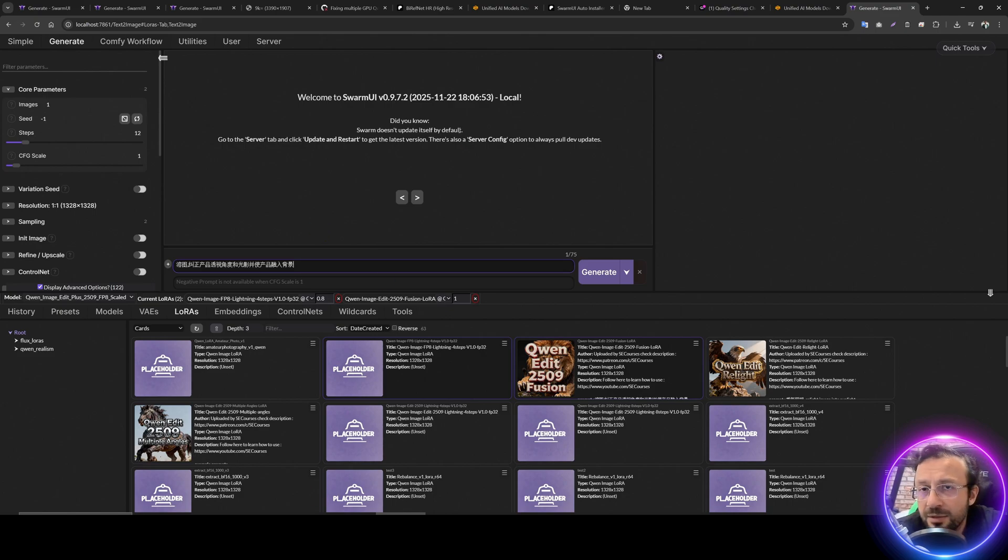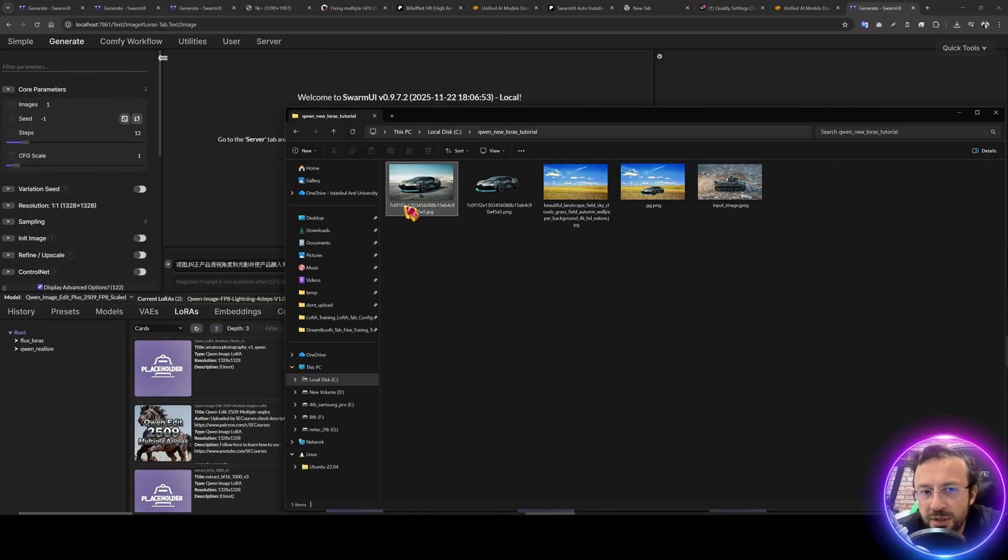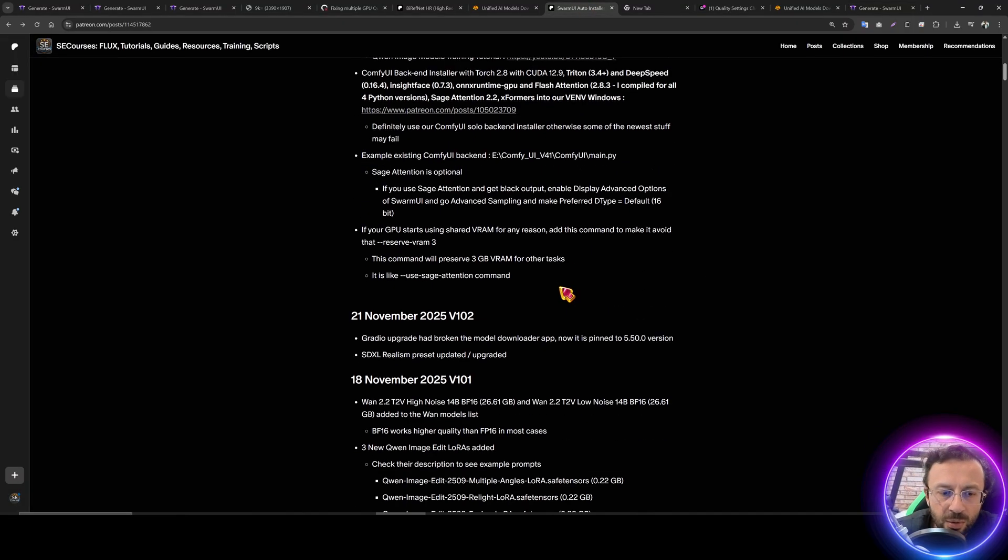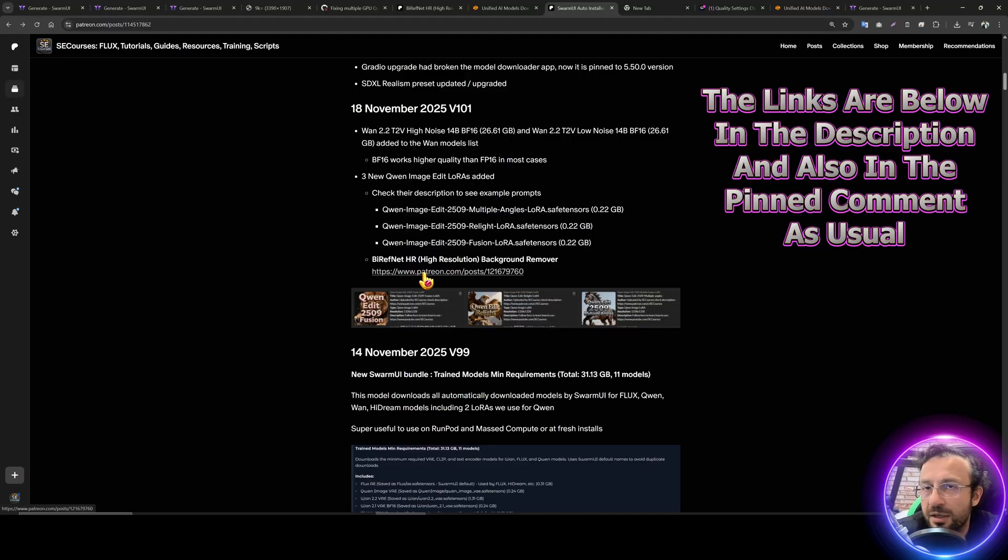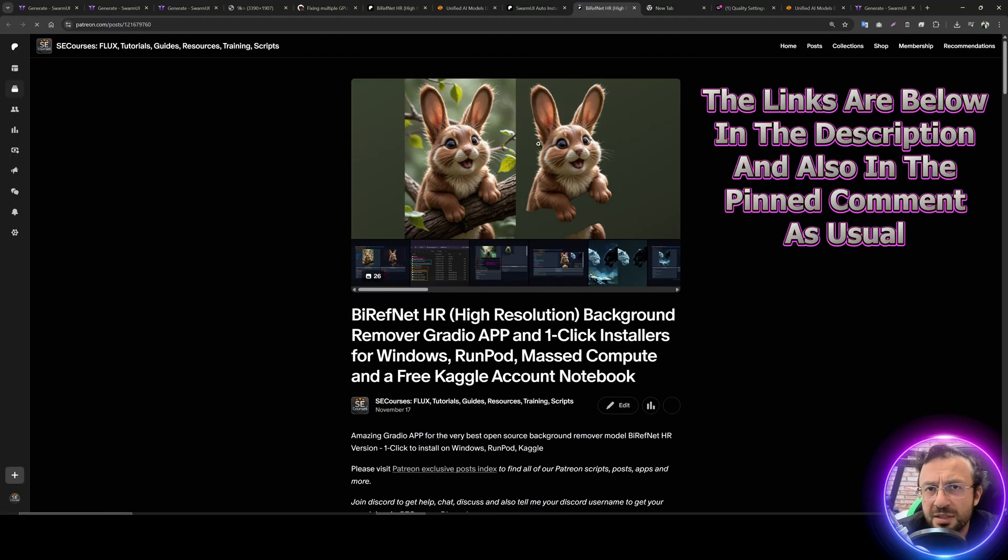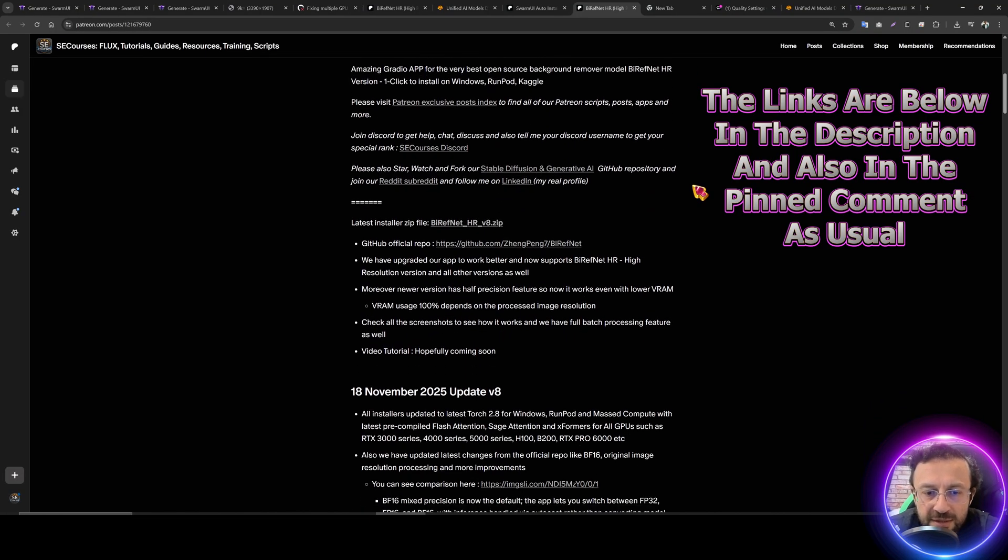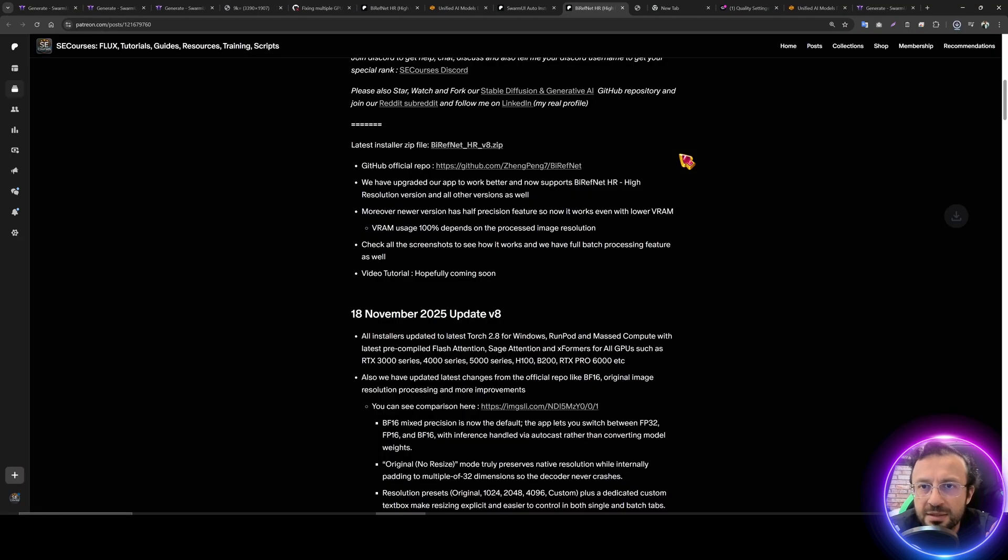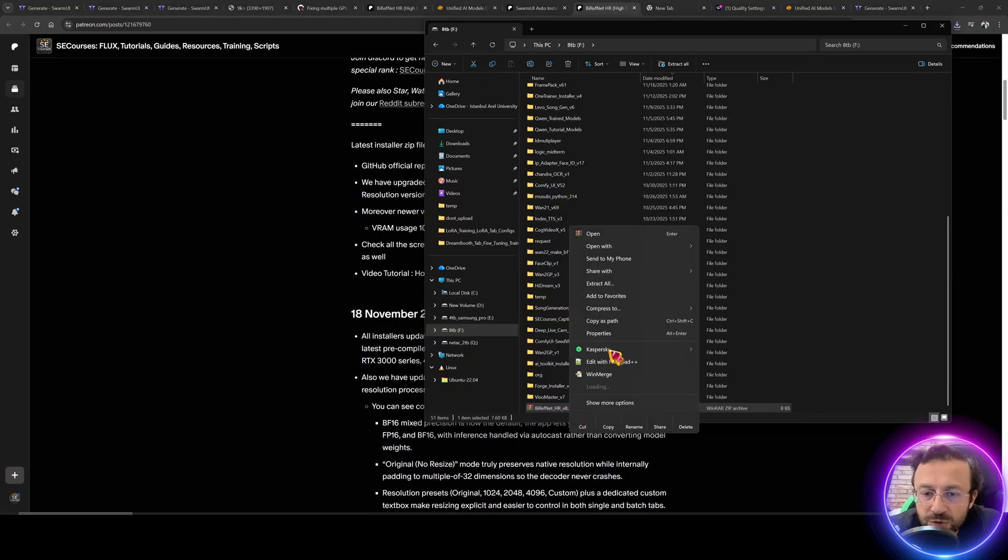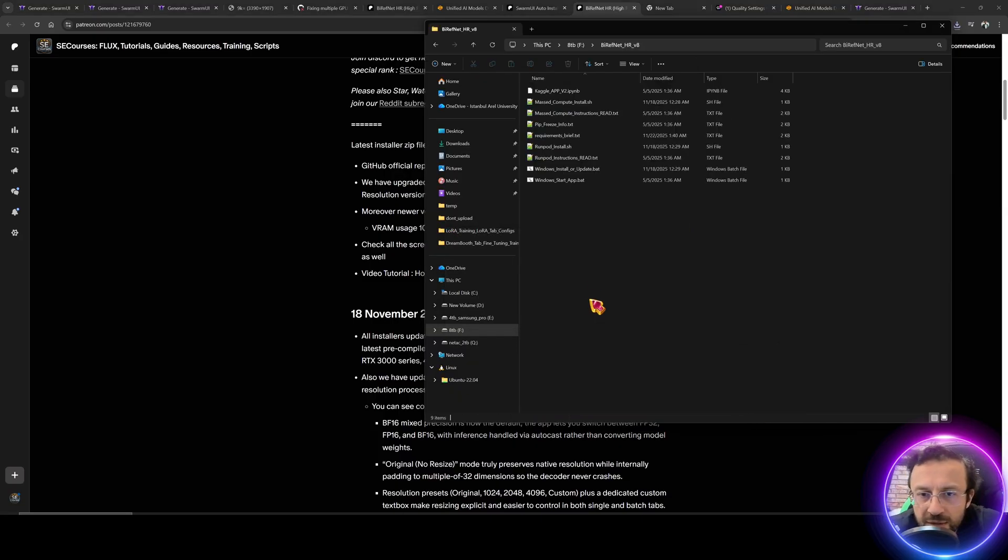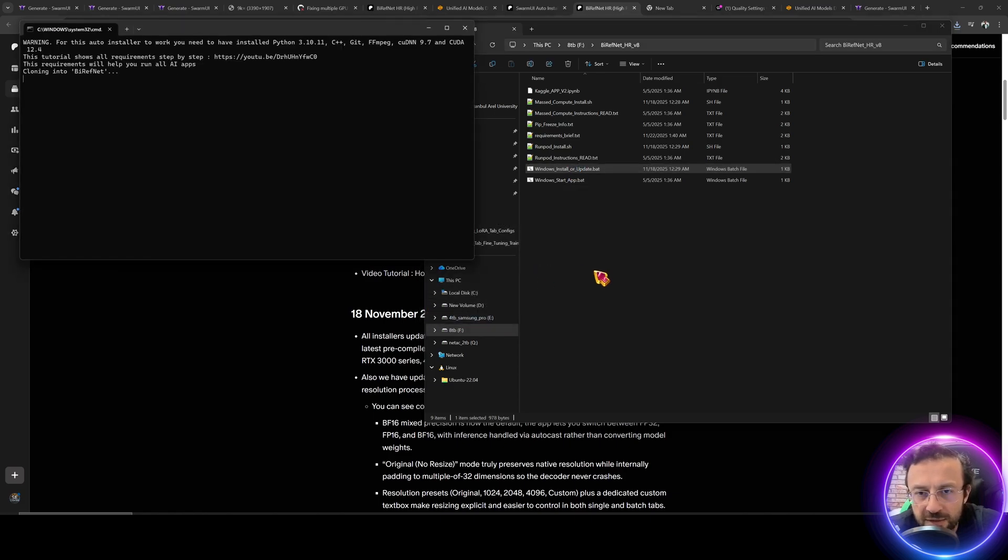So you can copy this entirely paste it into any text file and copy the prompt from here. This is the prompt they trained this LoRa. Then for fusion, you need to have two images that you want to fuse and you need to remove background. For removing the background, we have BrieF-Net HR high resolution background remover. This application is the most powerful background removing application. I have recently updated it, download its latest zip file, paste it into any disk wherever you want, extract, then windows install or update and run.